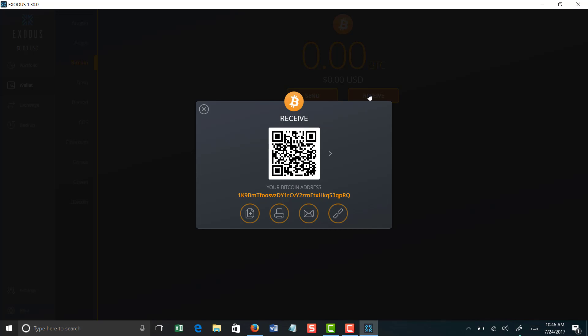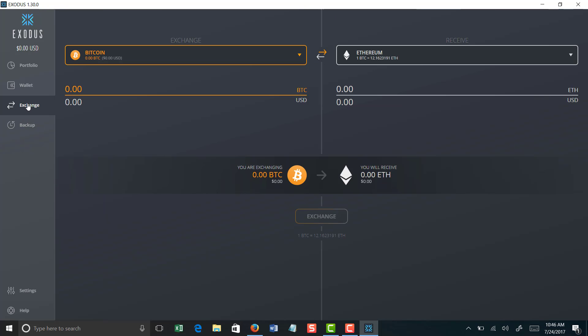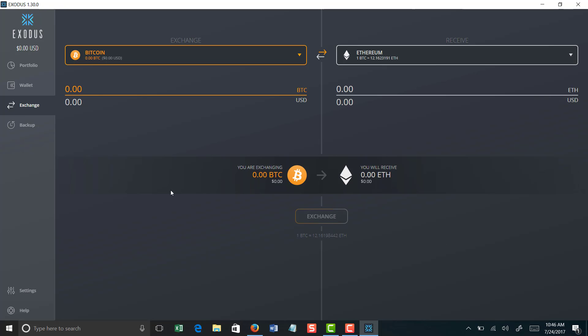So I never, ever, ever recommend leaving your cryptocurrency assets on an exchange wallet. Once you do your transactions, your buys, your sales, as soon as you have that in that exchange wallet, send that to your personal Exodus wallet. It is definitely the most secure and protected way to go. So there you have it, that is Exodus. There's the exchange, so if, like I told you, if you have Bitcoin and you want to exchange that to Ethereum or Litecoin, you literally just simply click on what you want to exchange it to and you can do everything right there within the Exodus wallet.